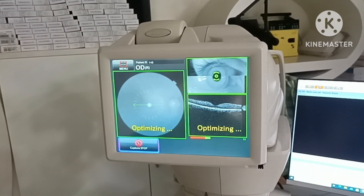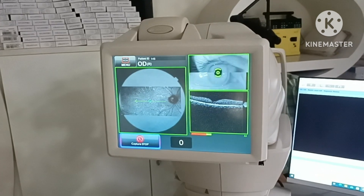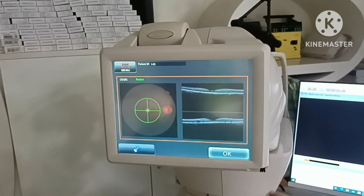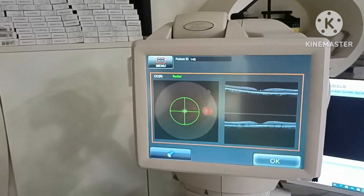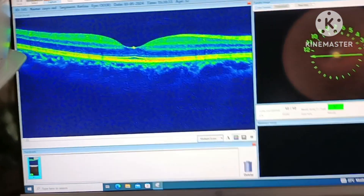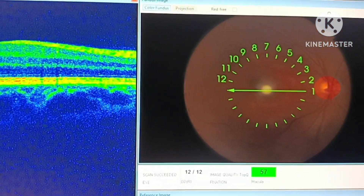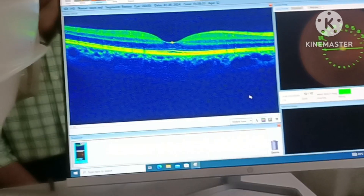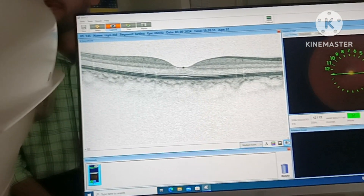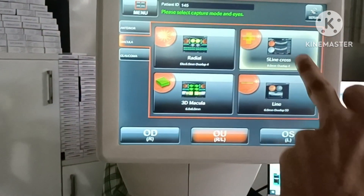Optimising — done. You can see here: 57% image quality, it's very good quality. Color, black and white, and night vision. Radial complete, now five line cross.